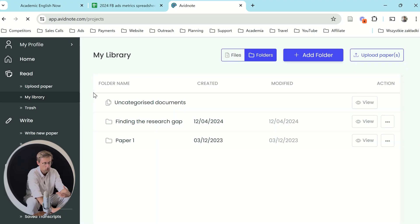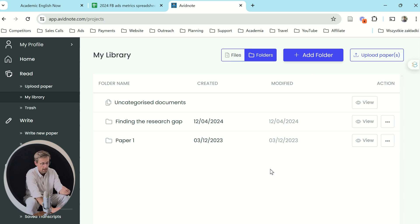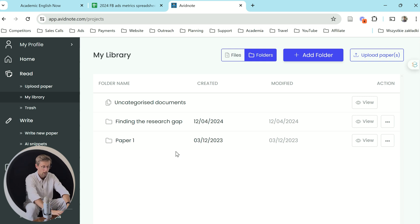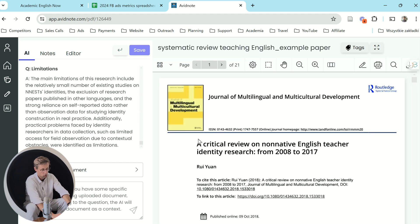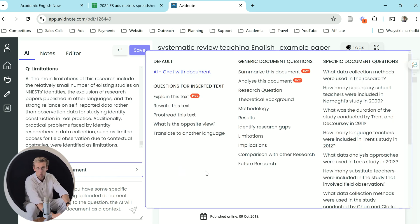You will have to use other academic search engines to actually find texts, as Avid Note does not have a search engine built in. However, once you've found your text, you can go to your library and upload all the PDFs. This is much better than using AI tools that might just scan the abstract, because many papers are locked behind a paywall. When you download PDFs yourself and upload them to Avid Note, this allows Avid Note to read the whole text. You can then chat with the PDF document, and the answers will be much more accurate.